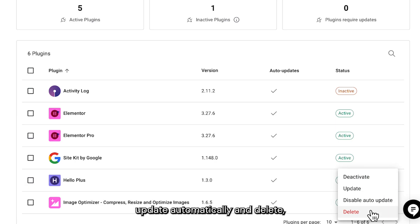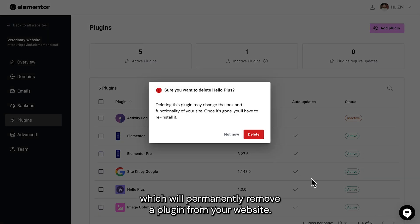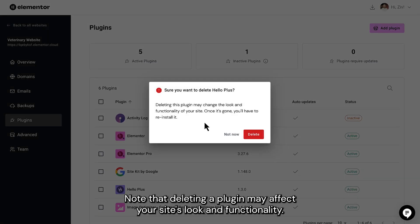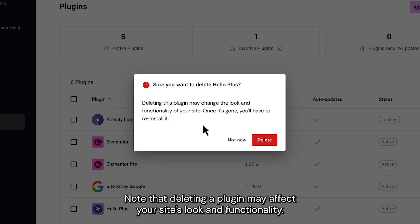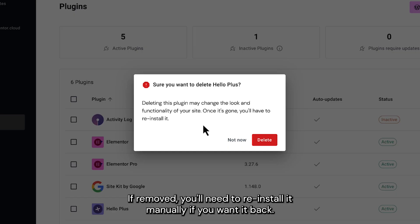And Delete, which will permanently remove a plugin from your website. Note that deleting a plugin may affect your site's look and functionality. If removed, you'll need to reinstall it manually if you want it back.